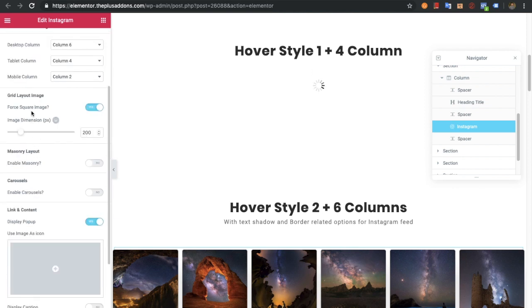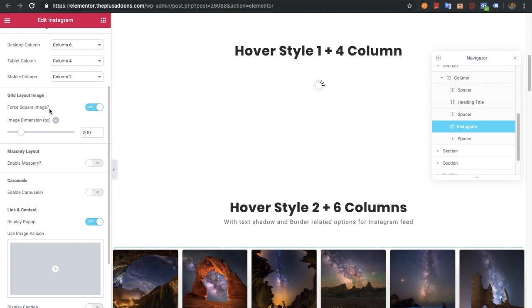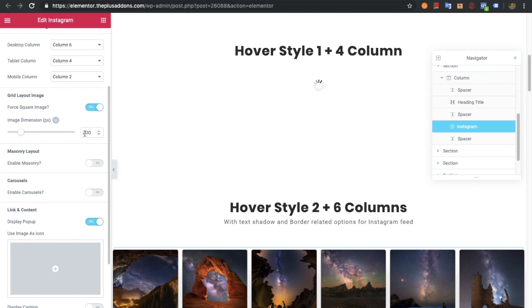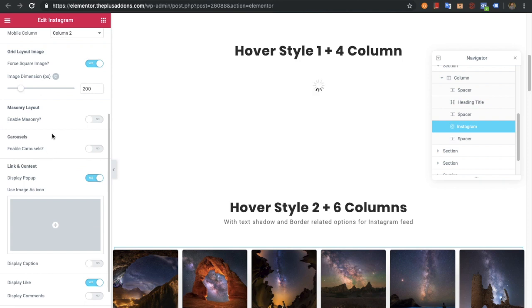Then you'll have an option for grid layout. If you enable force square image, that will make your images in a grid layout with square rotation. You'll also have options for image dimensions, which you can select based on your needs. The smaller the image, the less time it will take to load. You can decide based on your grid layout - if you have bigger images, you can select the big size.